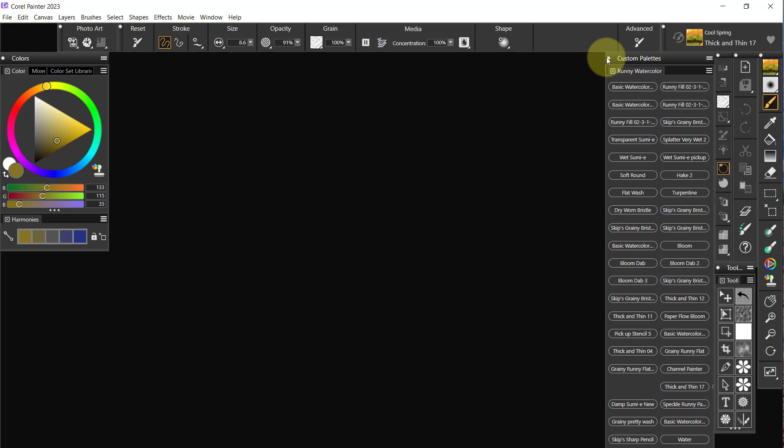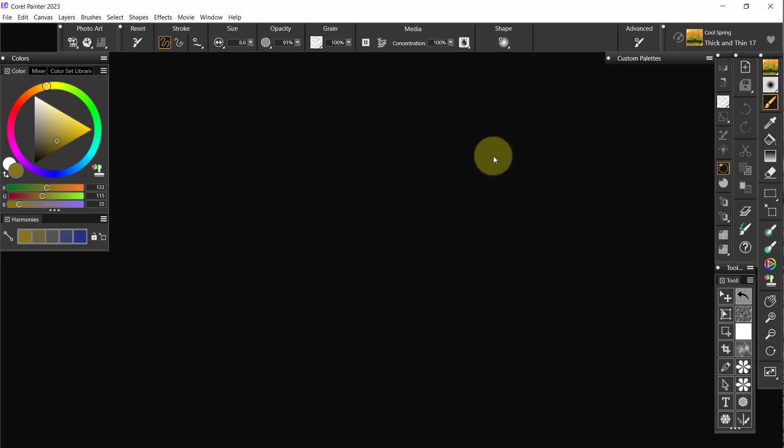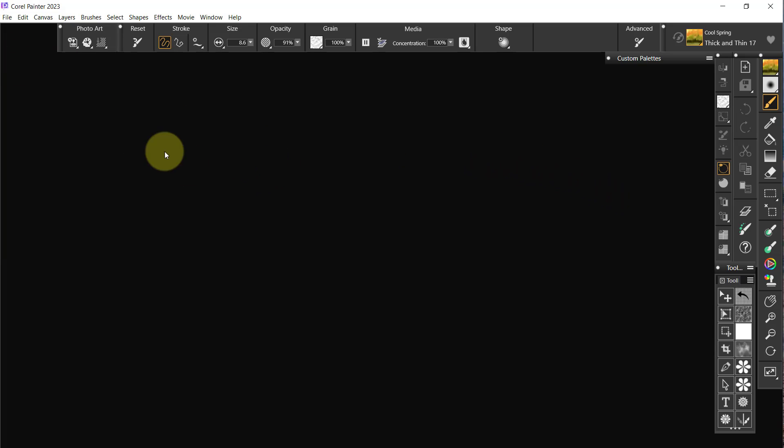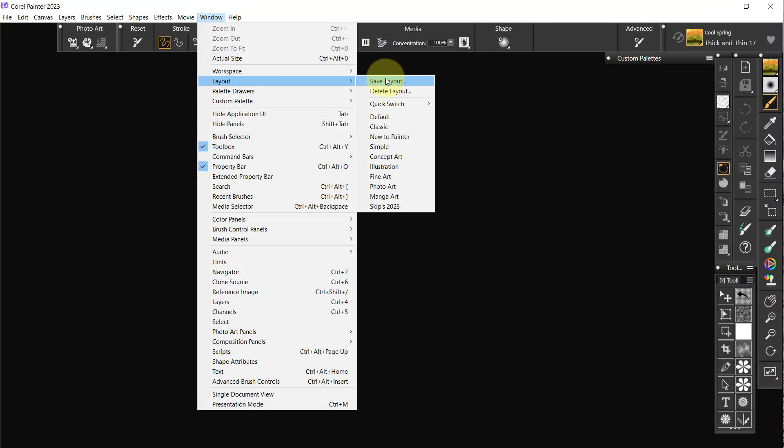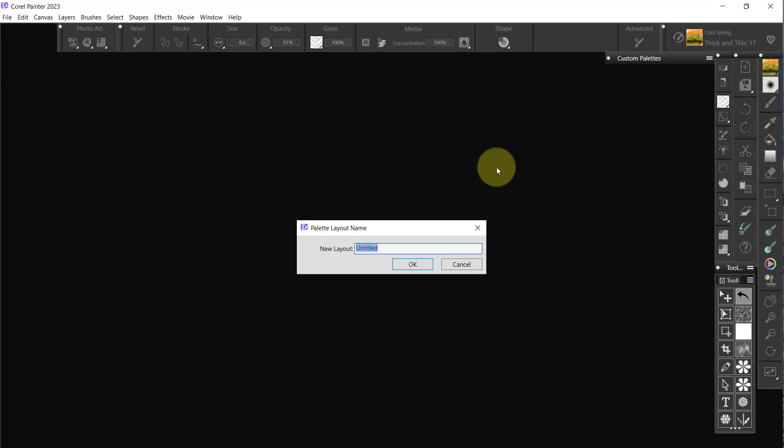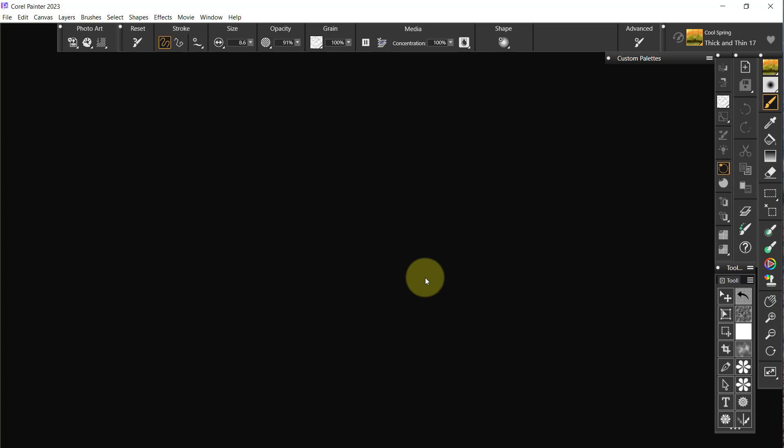All right, so now I want to take the custom palettes and put it up there. I want to close Layers, I want to close Colors, and then I want to go to Window, Layout, Save Layout, Skips 2023, yes, replace it.